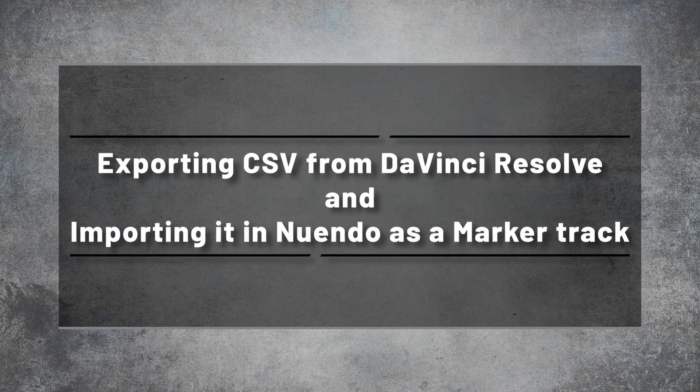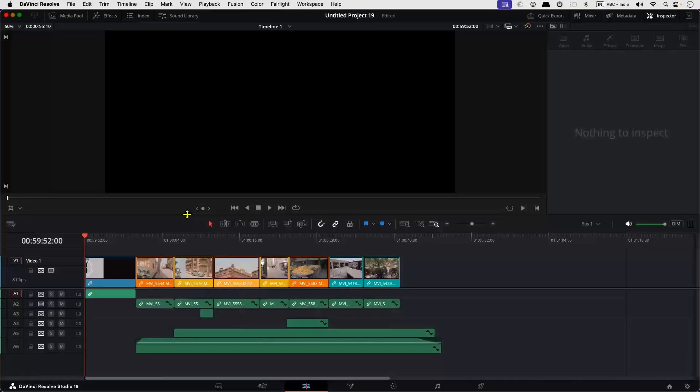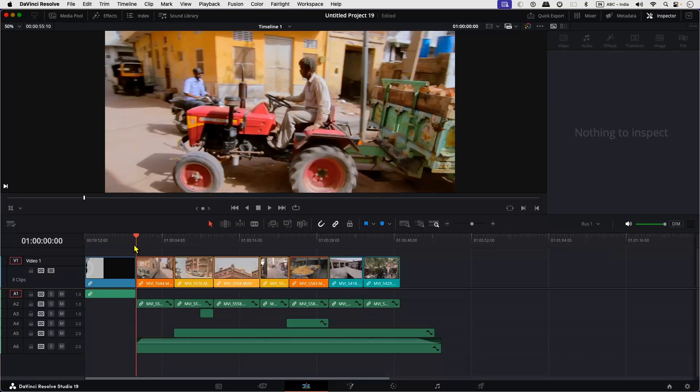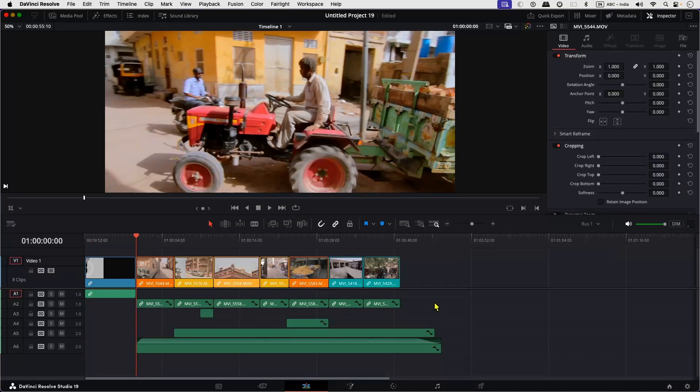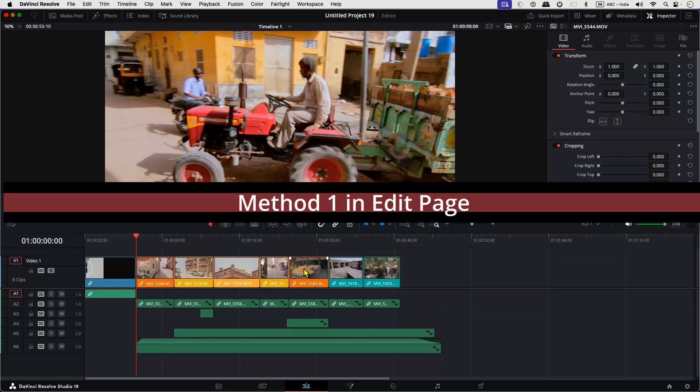Now let's check out how to export a CSV file from DaVinci. So here we have our project in DaVinci. Now let's export the CSV. There are two ways to export CSV. Let's check out the first method.